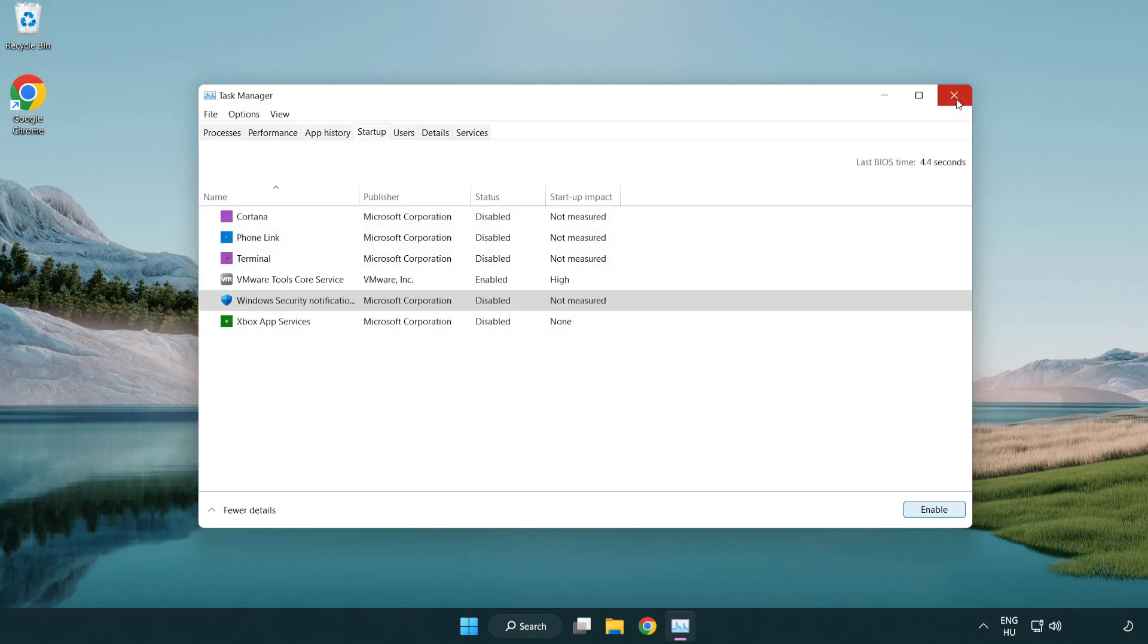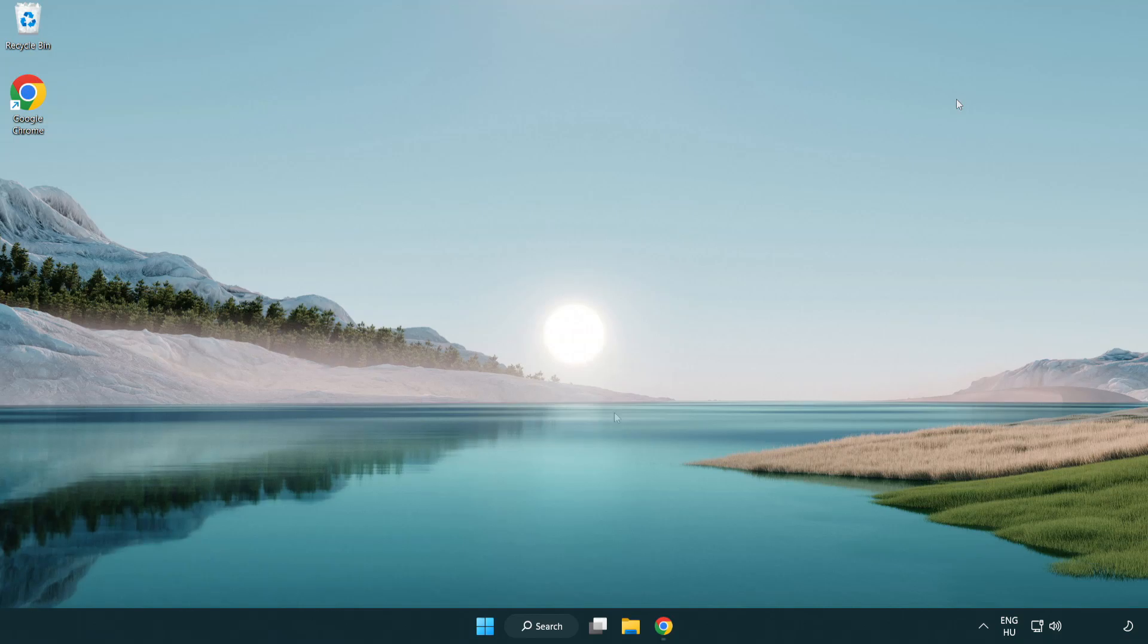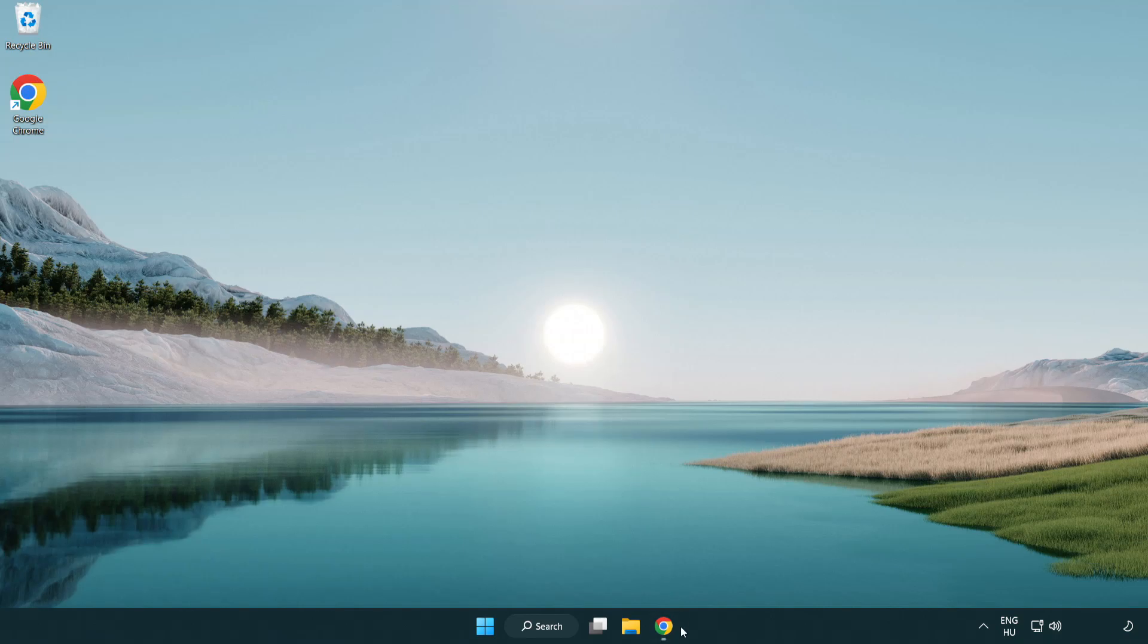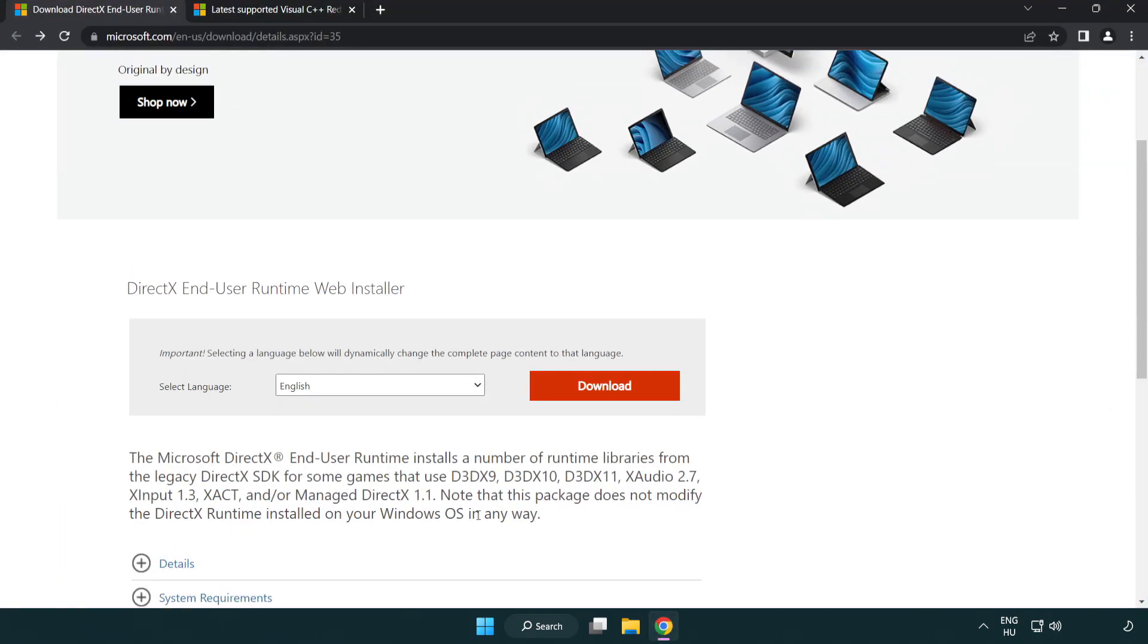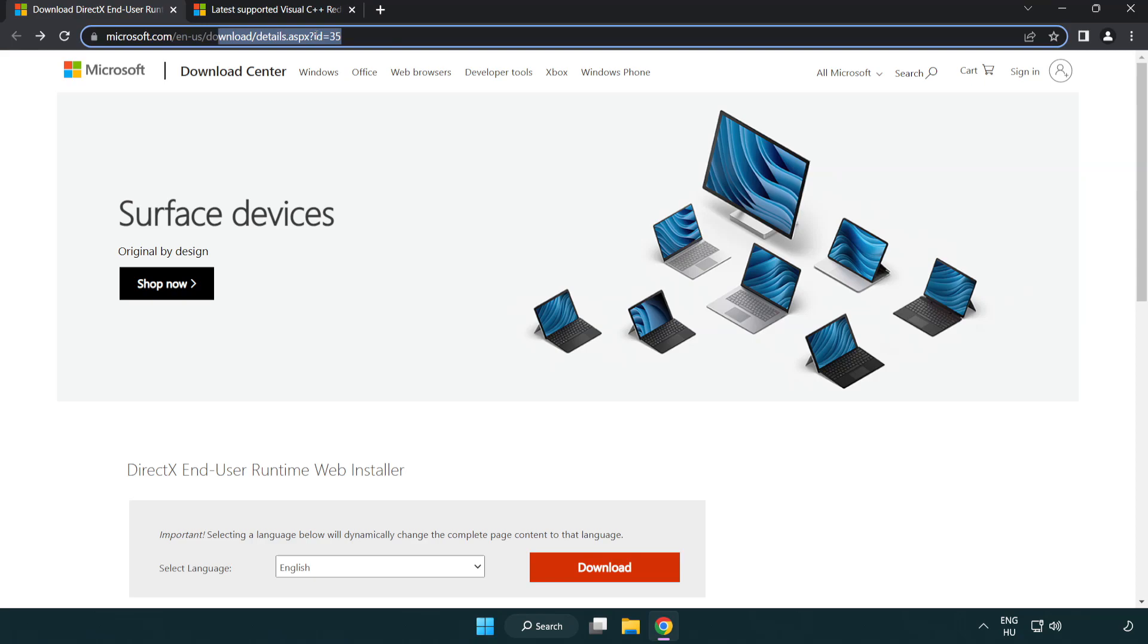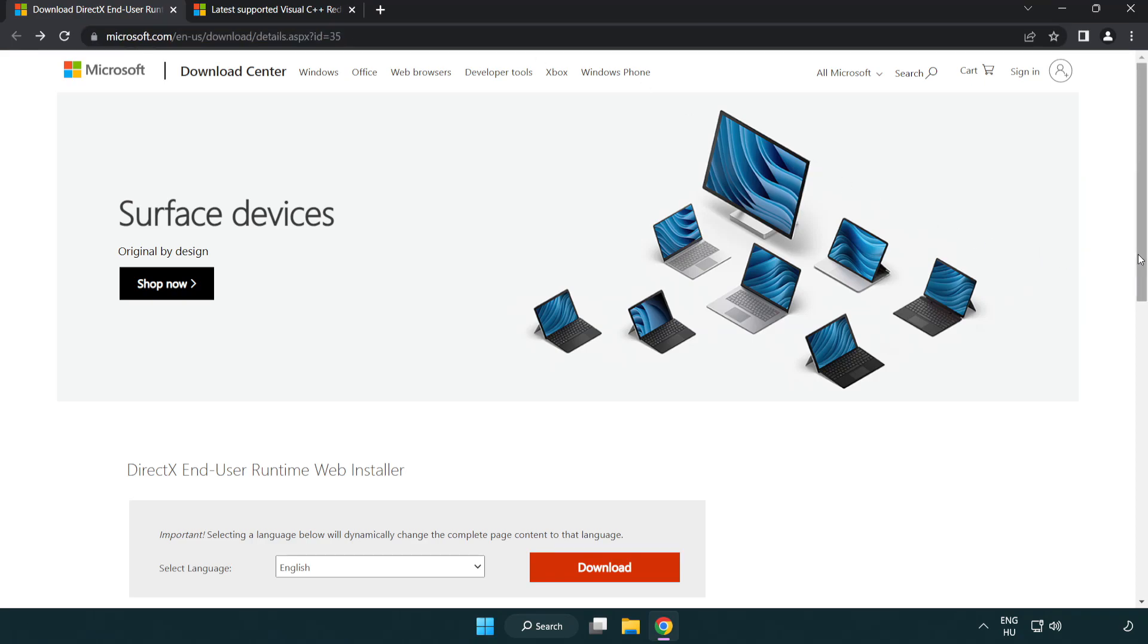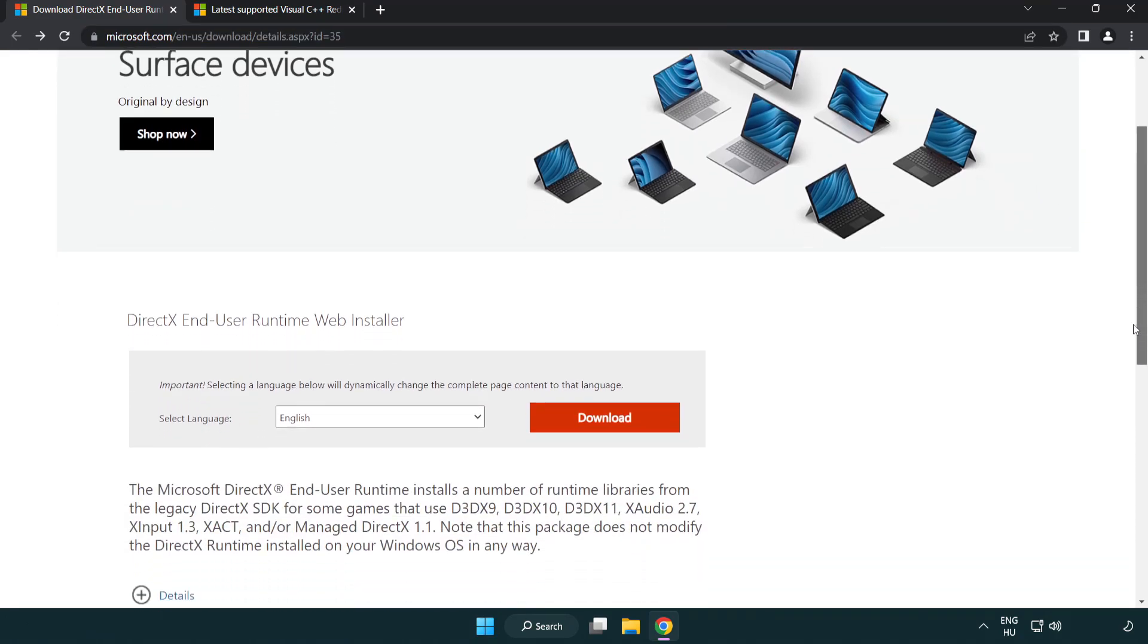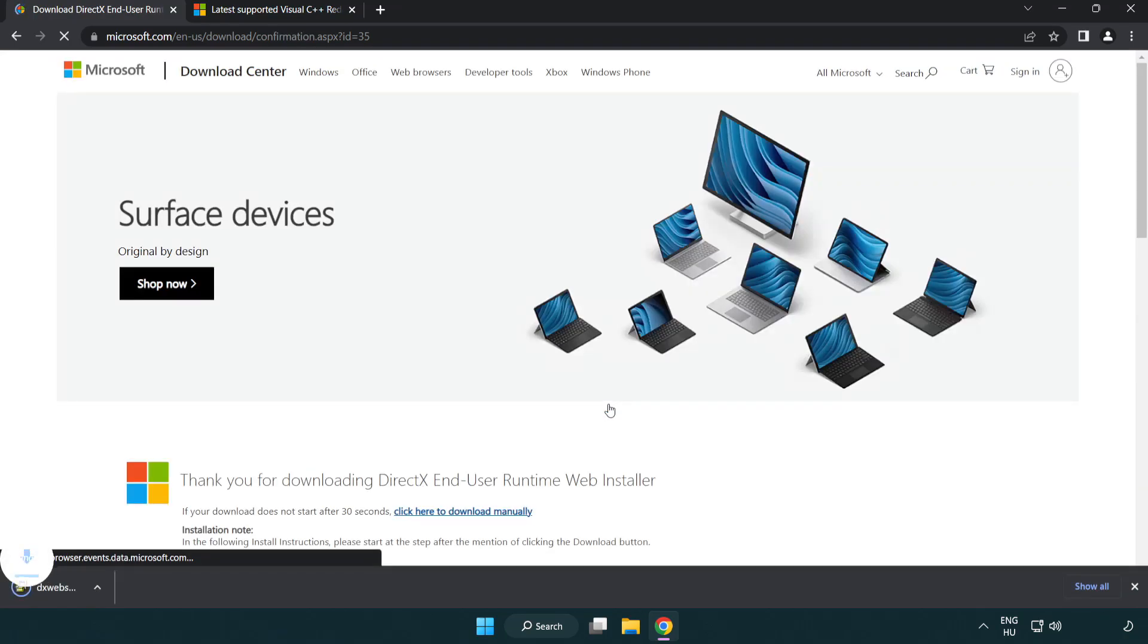Close window. Open Internet Browser. Go to the website, link in the description. Click Download. Install downloaded file.